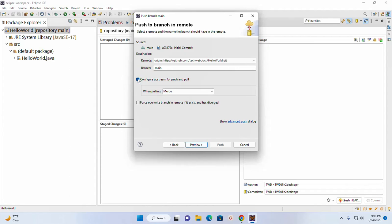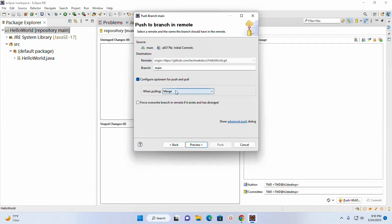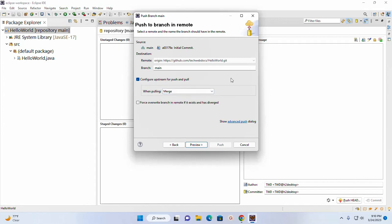Now check this box to configure upstream for push and pull request and select Merge when pulling.